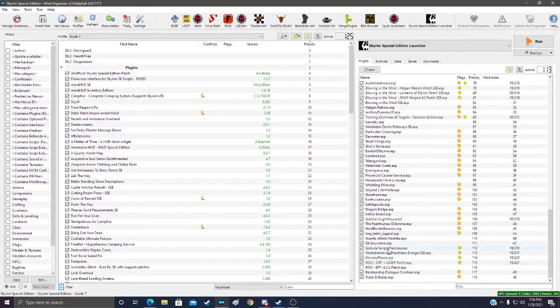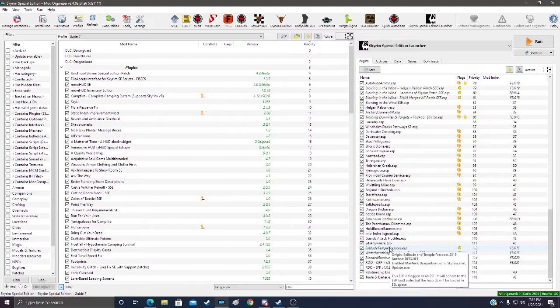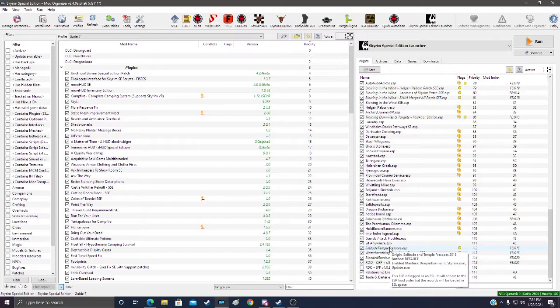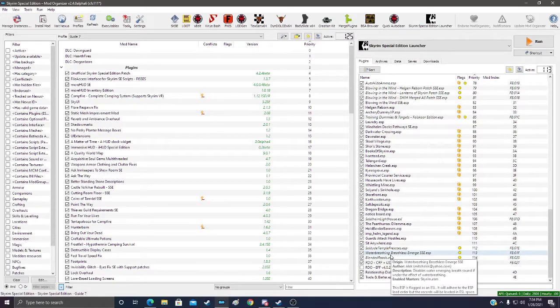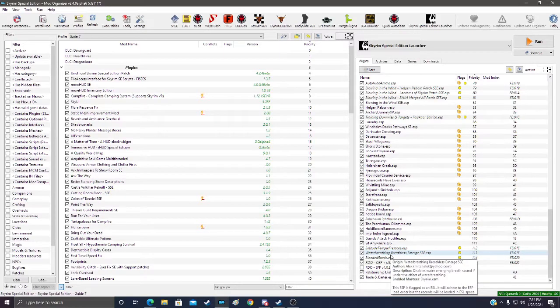As we can see all of these in Mod Organizer 2, all of them that are there. And we can see that one also has the ESL flag.